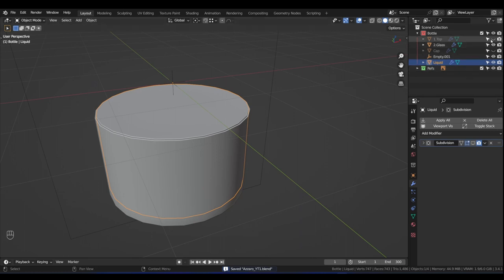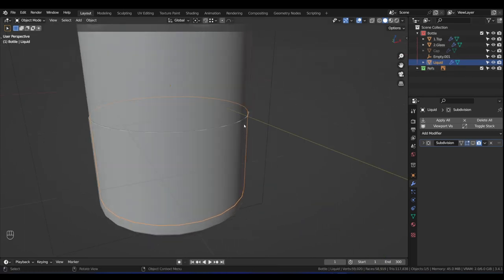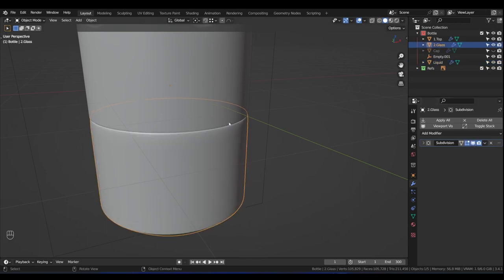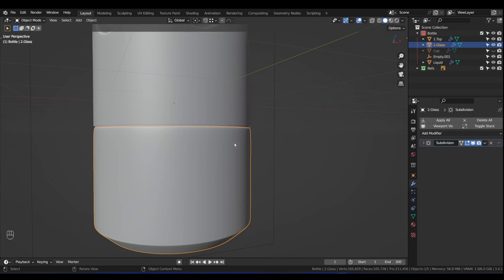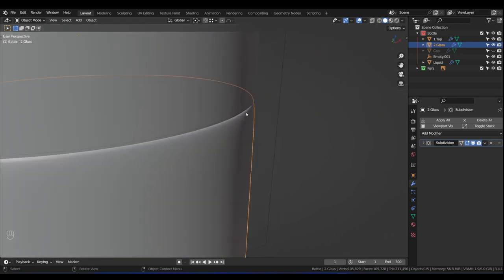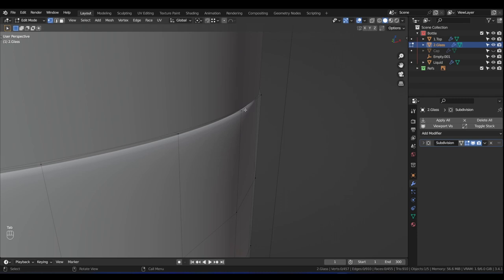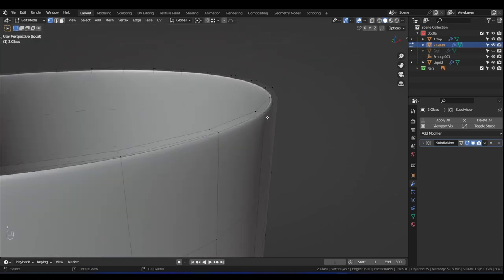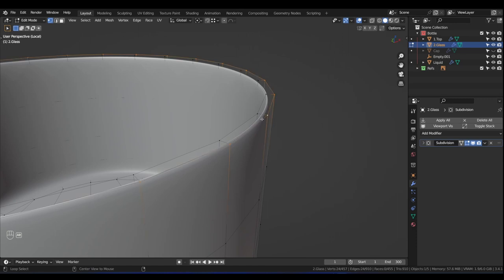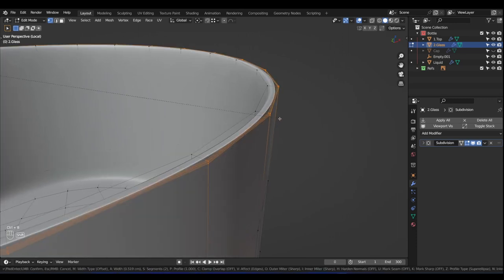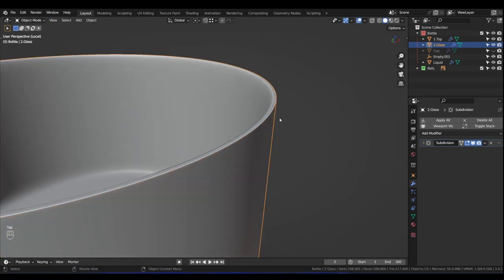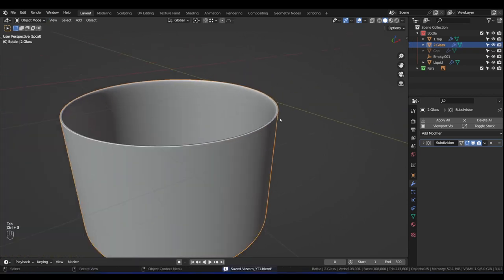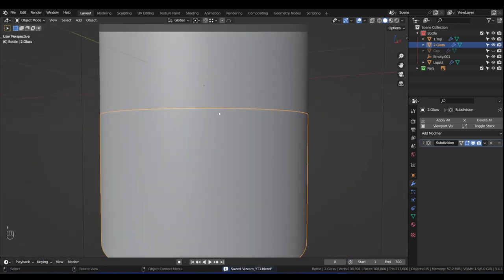Re-enable the top and add a Subdivision Surface modifier to the liquid and the glass. I realize we didn't give the glass proper edge loops — that's why it's looking soft. Let me solo the glass with forward slash, Alt-left-click this edge, press Ctrl+B and give it a little bevel. Left-click, deselect. Ctrl+S. Press forward slash to come out of local view. Press 1 for front view, Alt+A to deselect everything, and now we have our bottle complete.